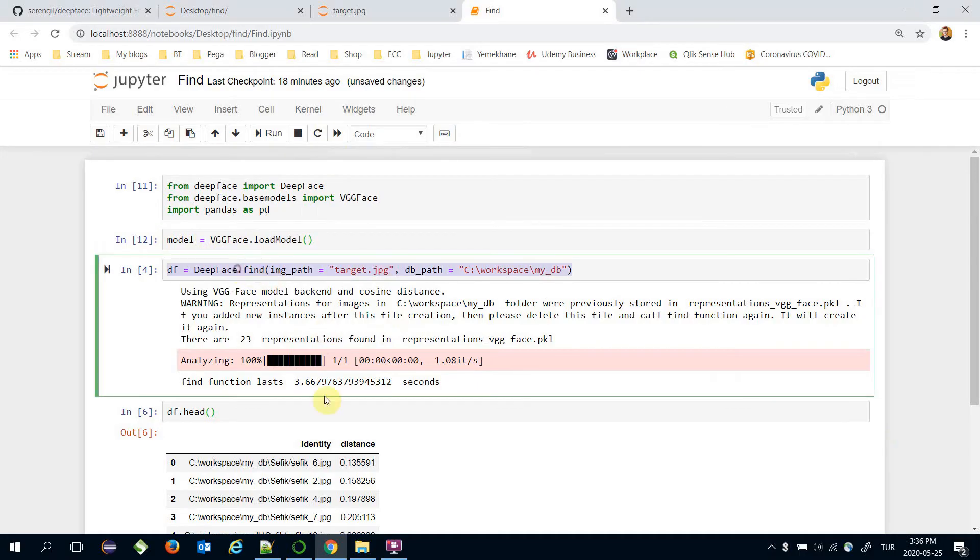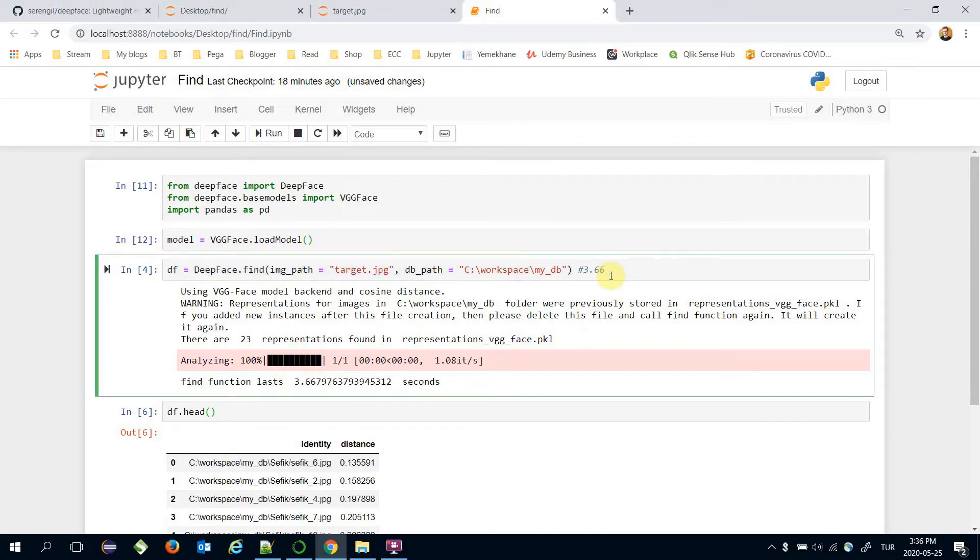Calling function in this way. It's completed in 3 seconds.